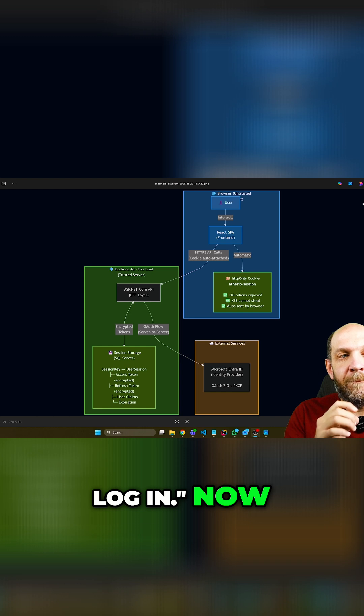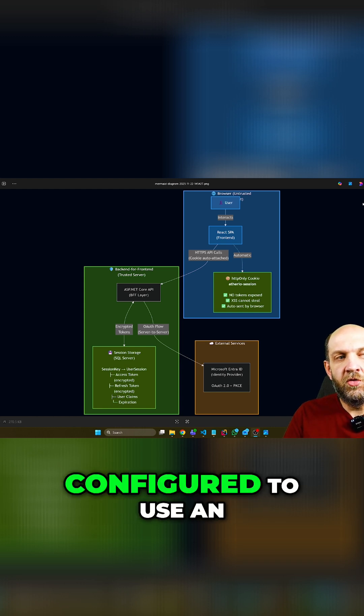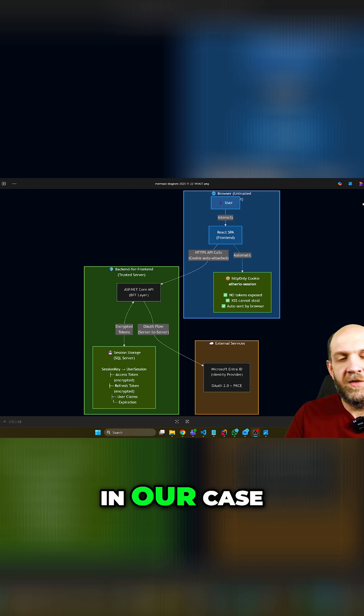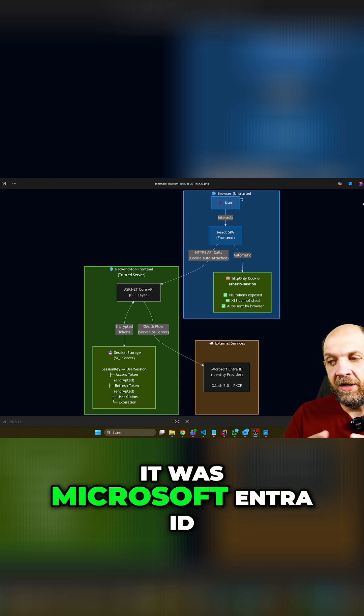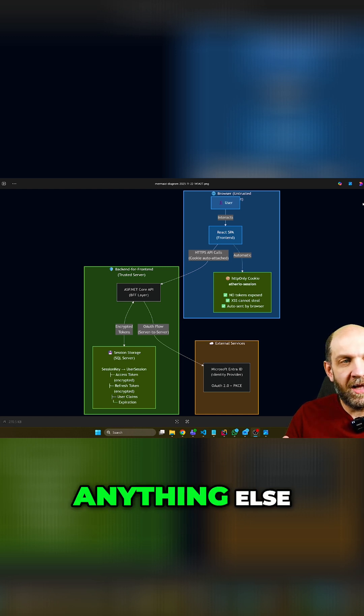Now, the backend server is configured to use an identity provider. In our case, it was Microsoft Entra ID, but it could be anything else.